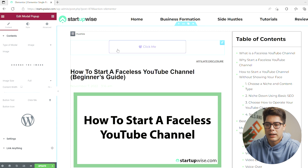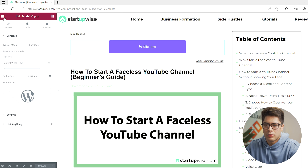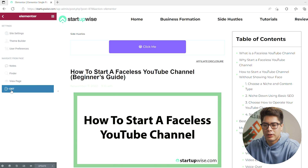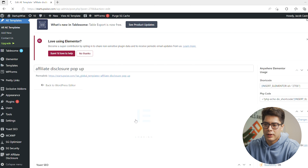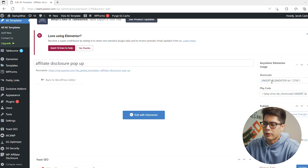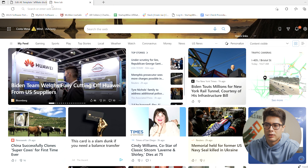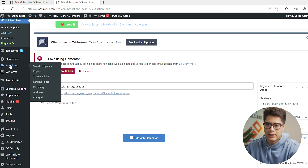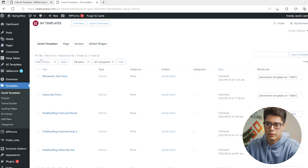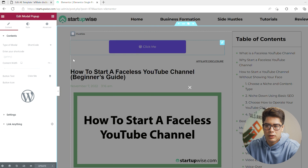After dragging in the pop-up widget, go to Type of Modal and click Shortcode. Then go back to the template we created — go to AE Templates, click on the Affiliate Disclosure Pop-up, Edit with Elementor, and grab the shortcode right there. Copy it, then duplicate your browser window so you can work faster — one window for the pop-up template and one for the blog post template.